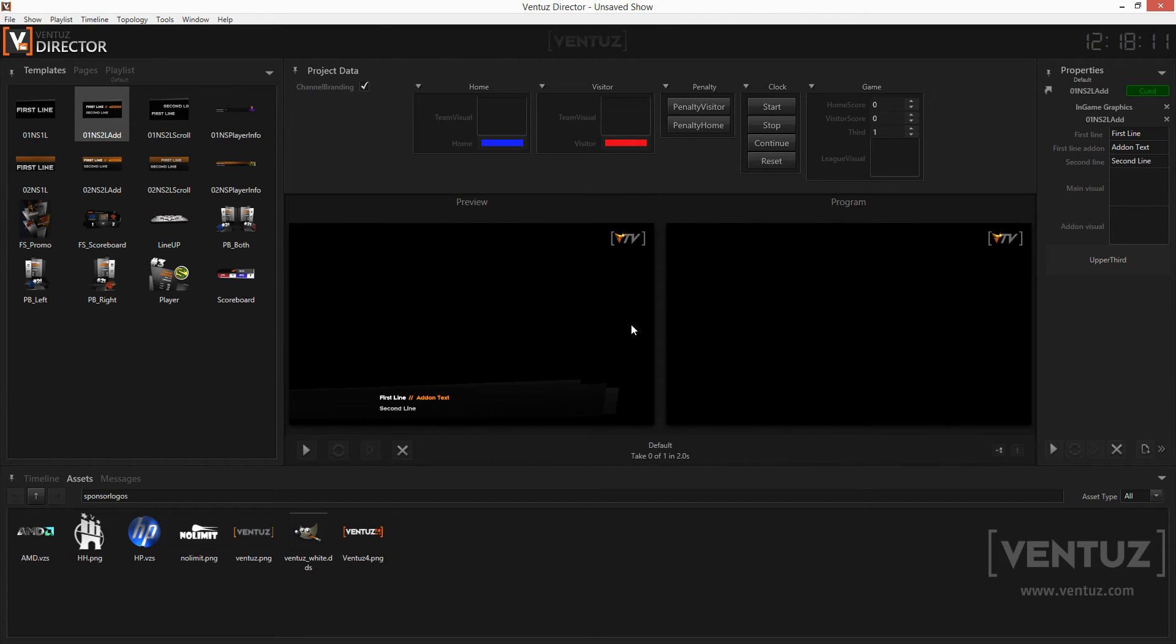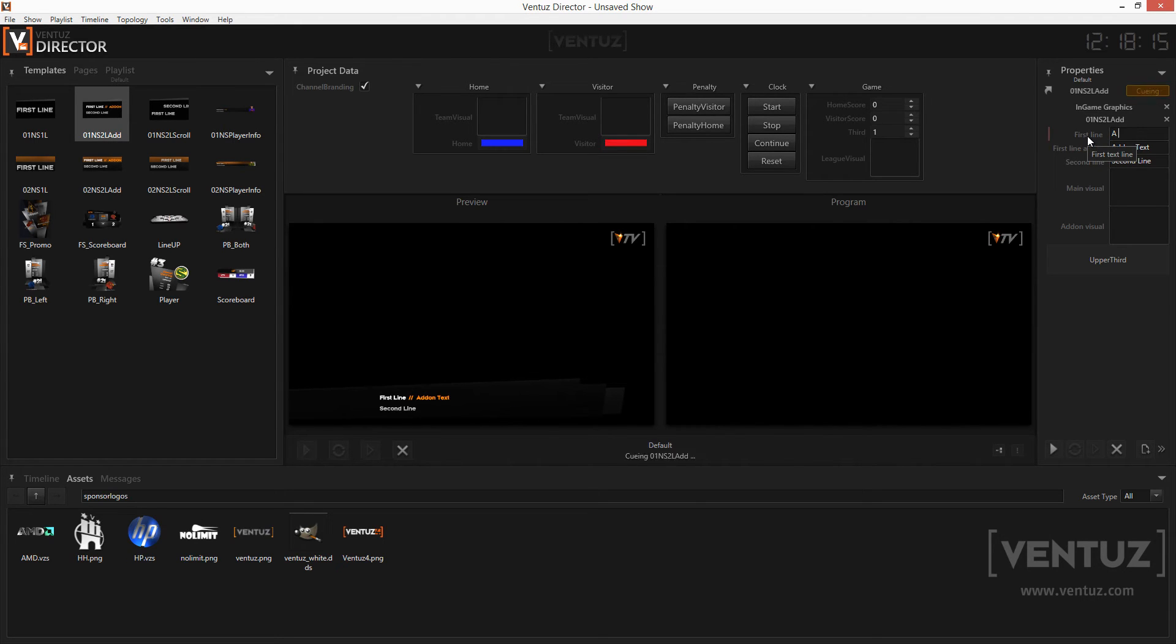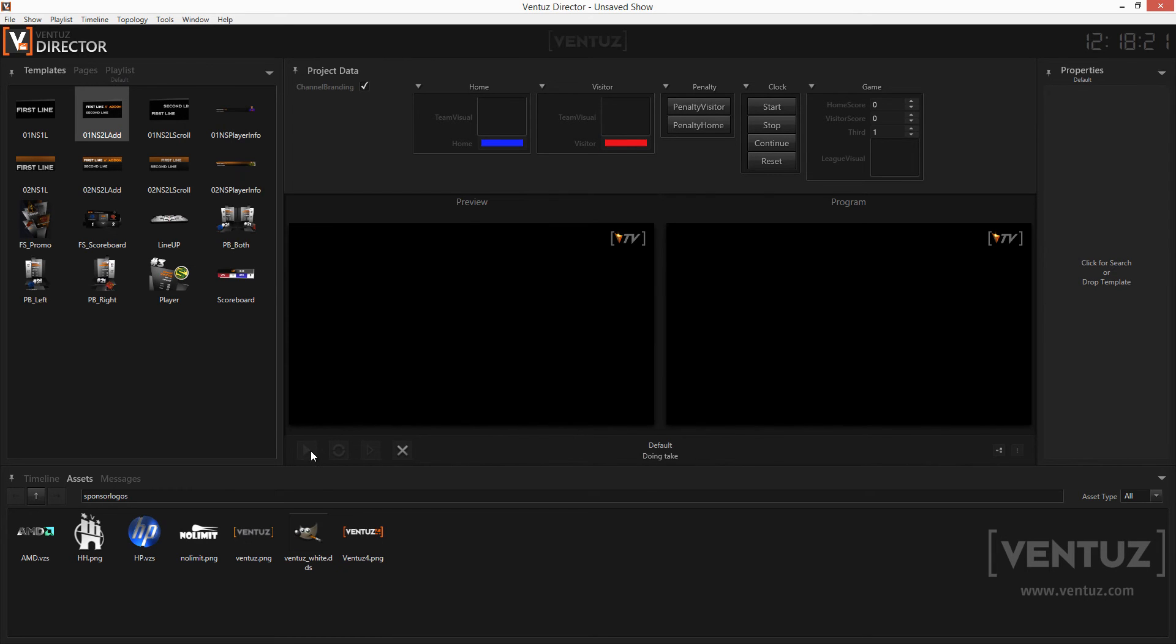Now the template is queued and you can see which values can be defined in the property window. While queued the template will be shown in the preview window. Change the values the way you need to have them and then either press F1 on your keyboard or click the play button in the property window or below the preview window.